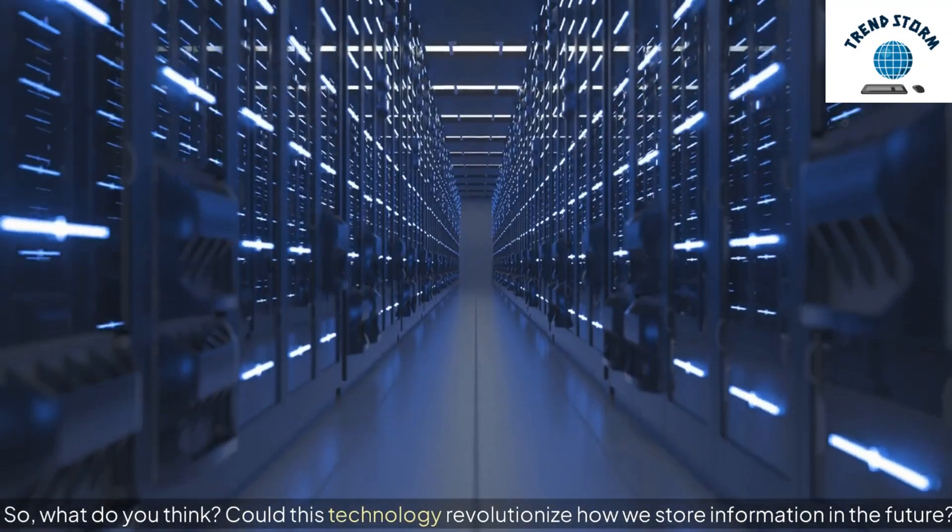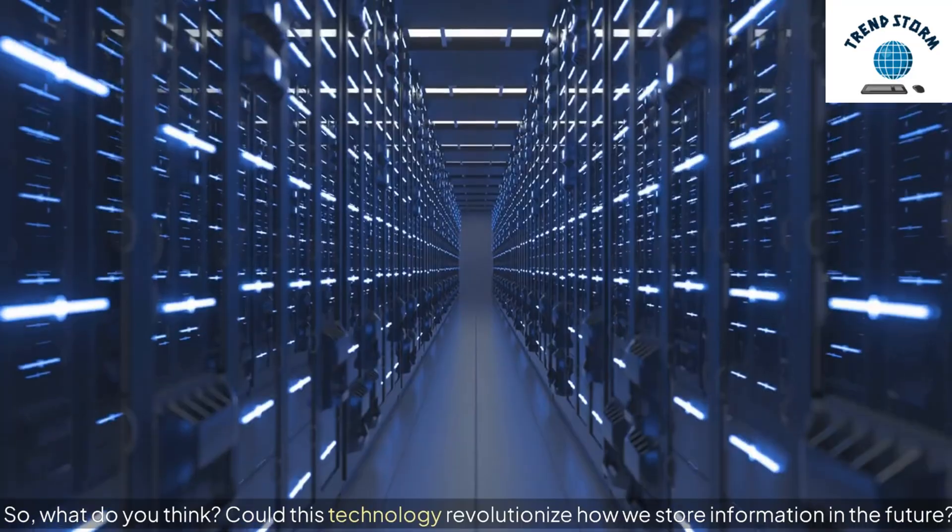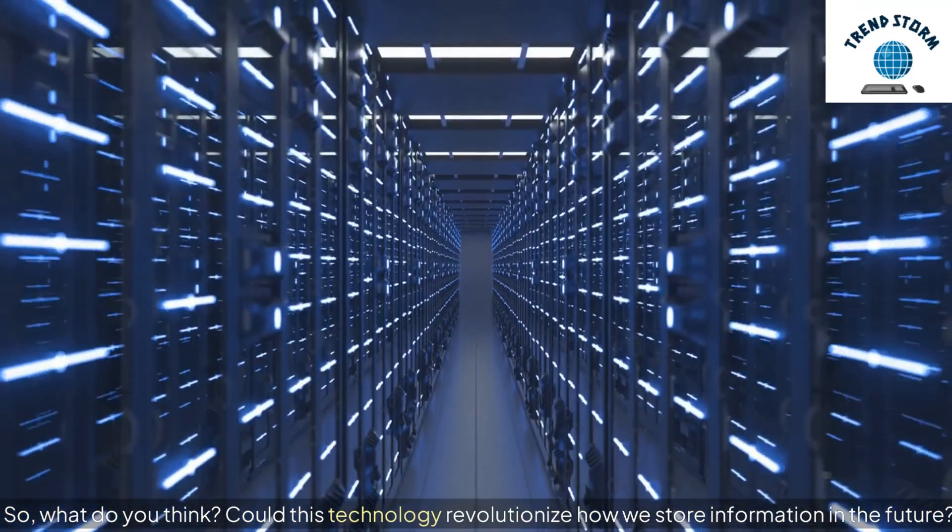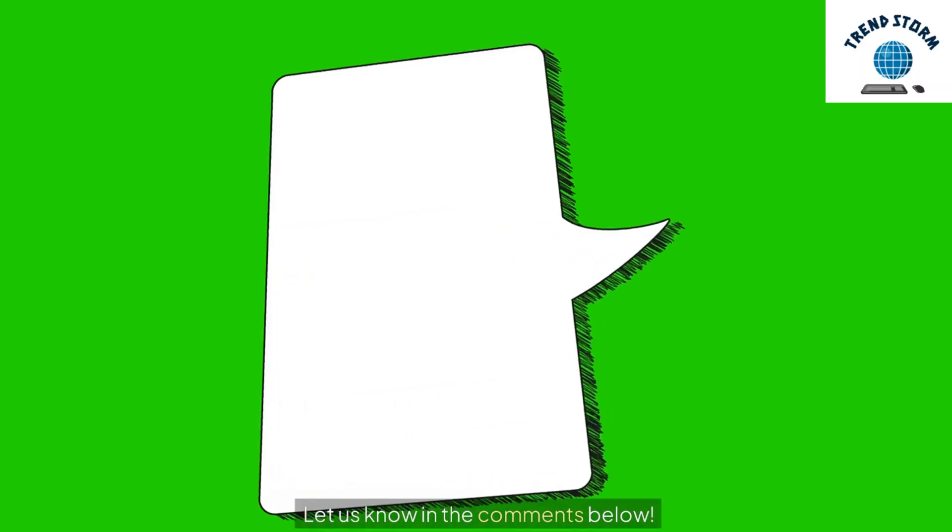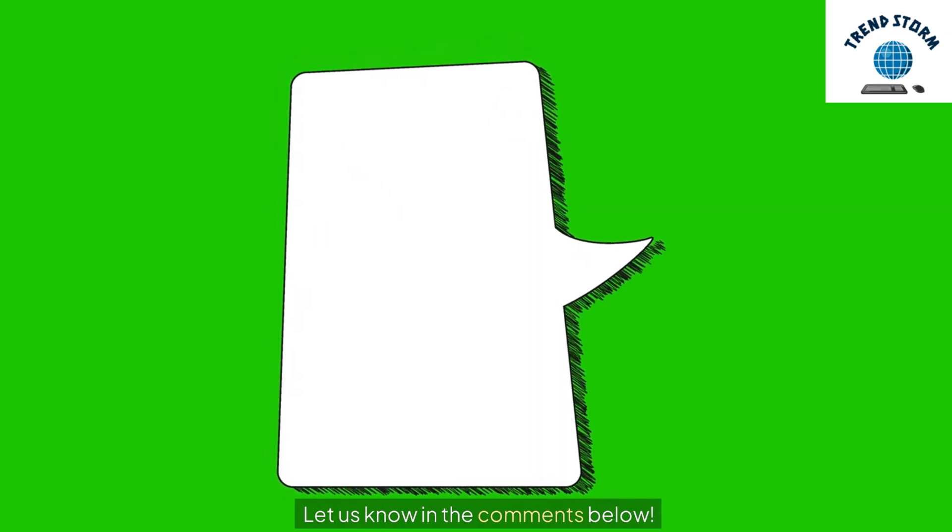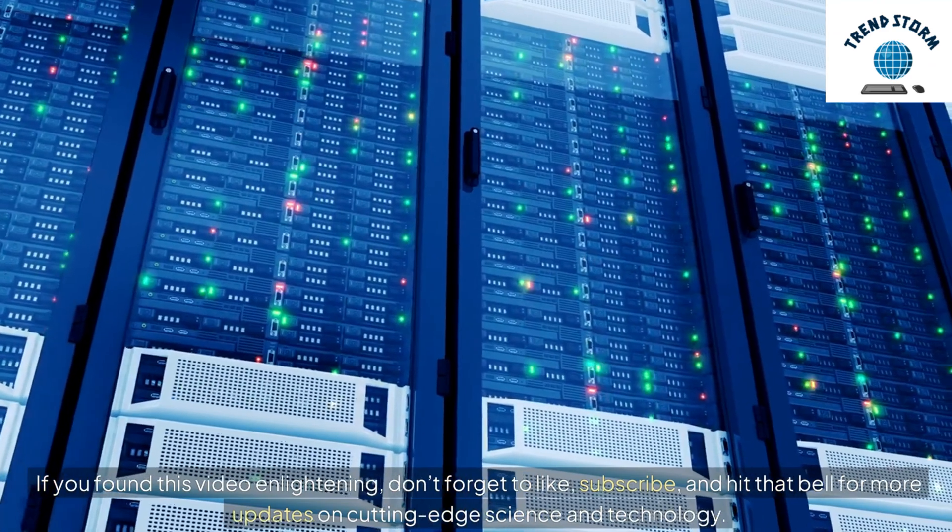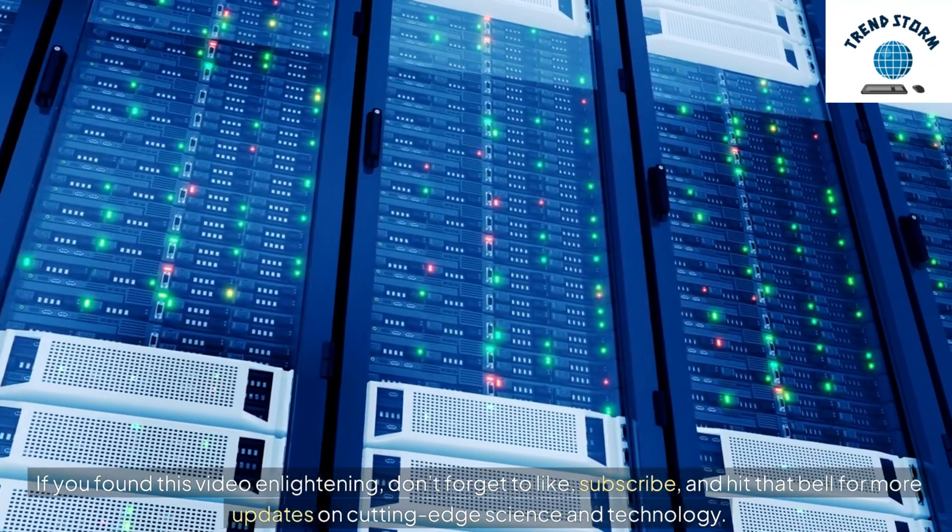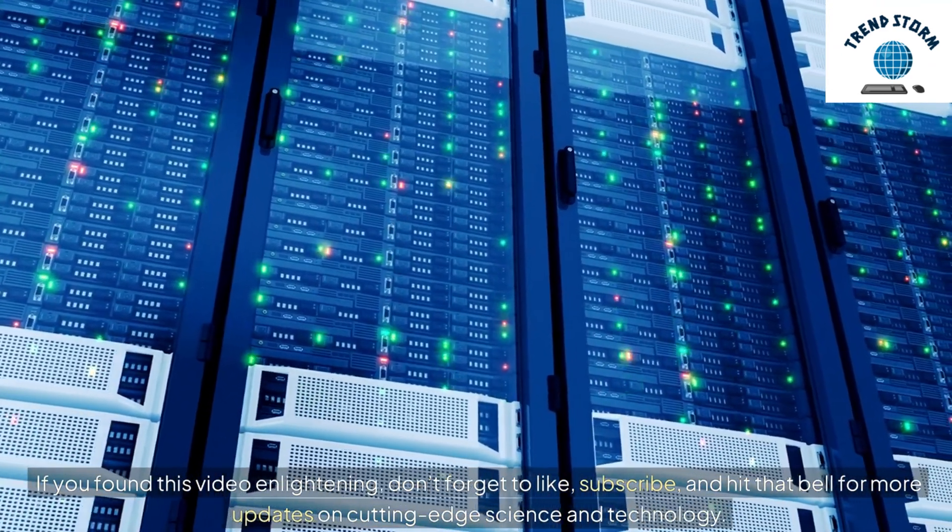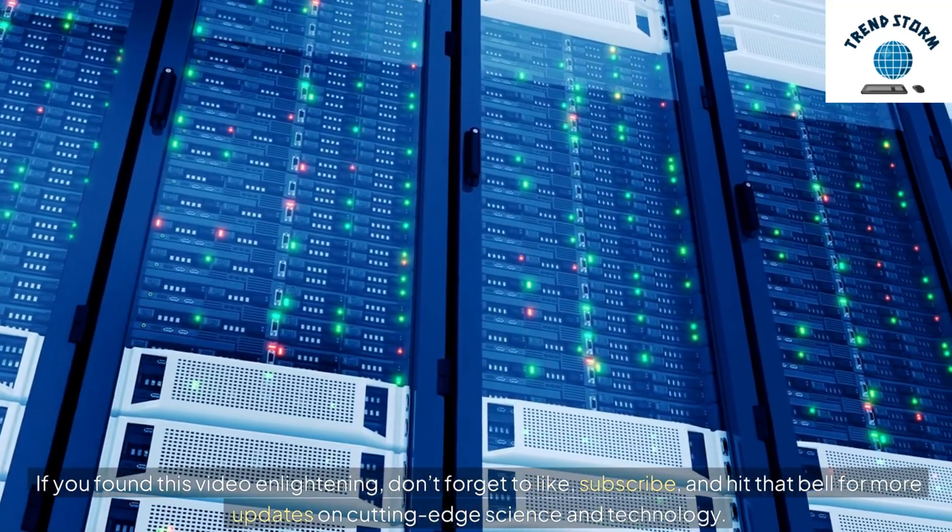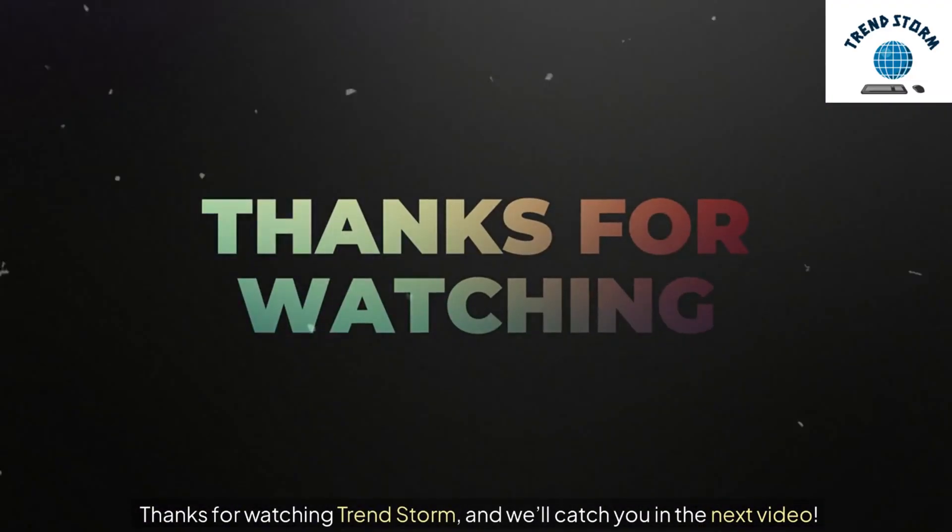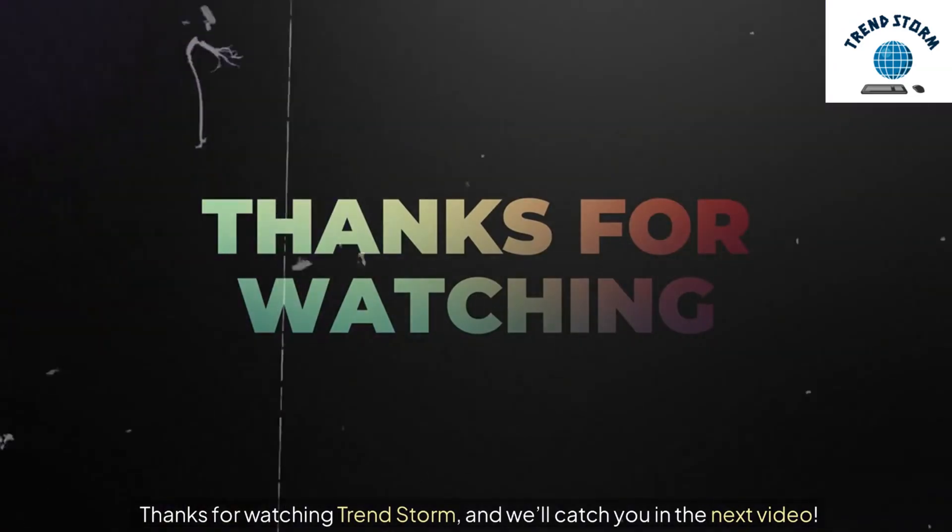So, what do you think? Could this technology revolutionize how we store information in the future? Let us know in the comments below. If you found this video enlightening, don't forget to like, subscribe, and hit that bell for more updates on cutting-edge science and technology. Thanks for watching TrendStorm, and we'll catch you in the next video.